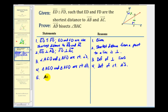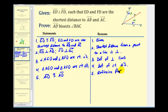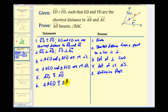For step five, we state that side AD is congruent to itself, by the reflexive property. This is enough to prove that these two small right triangles are congruent. So triangle AED is congruent to triangle AFD by the hypotenuse-leg congruence theorem, which only applies to right triangles.